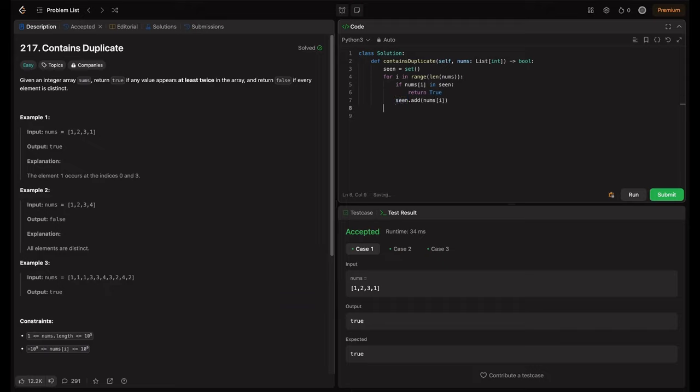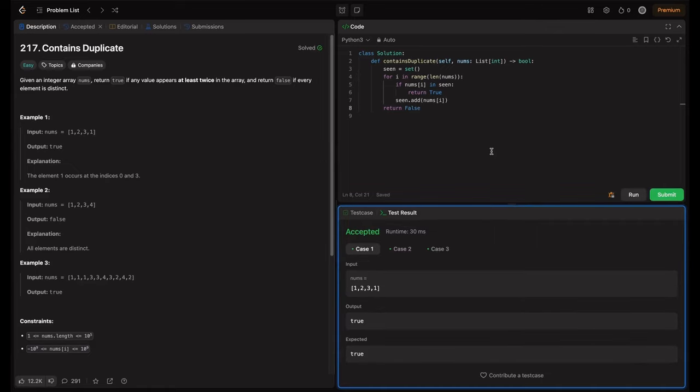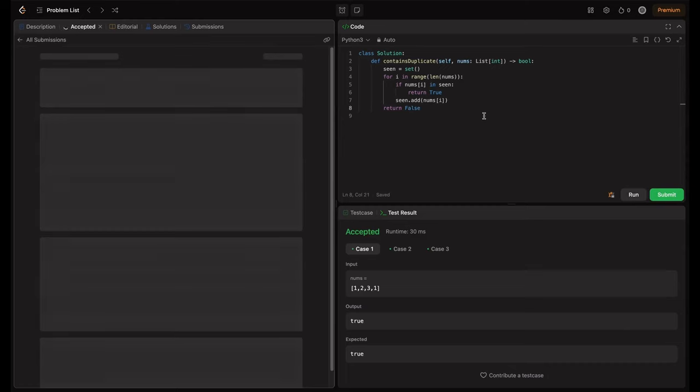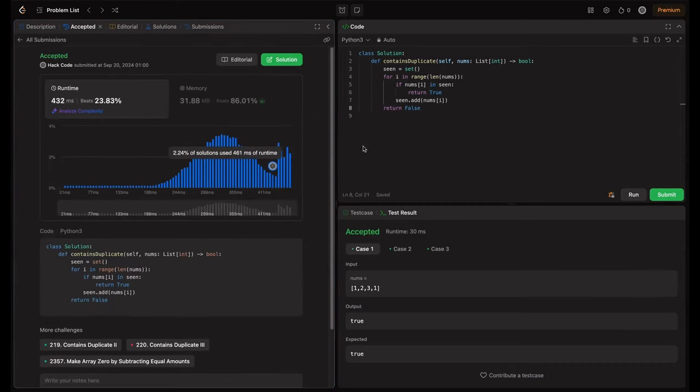Let's try running this. Accepted solution for three cases. Let's try to submit this. So this is accepted solution for all the test cases.